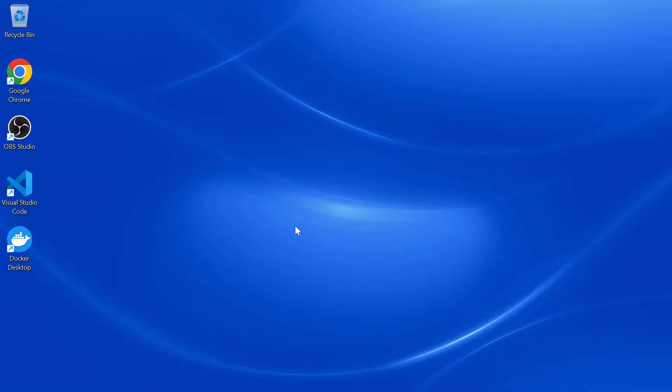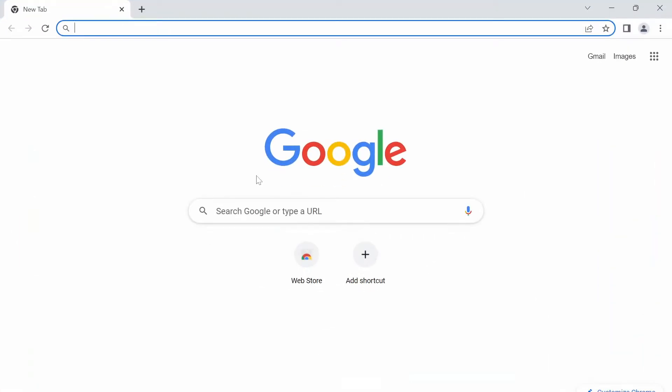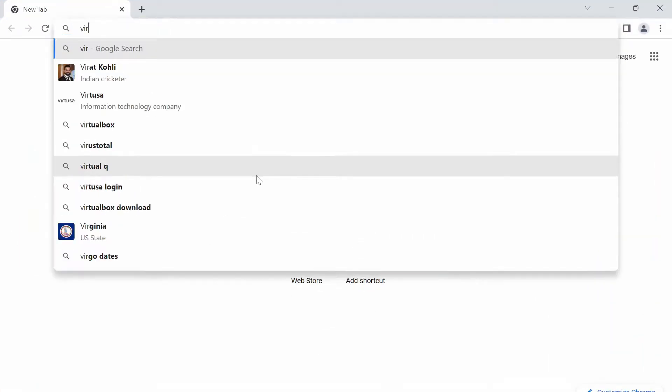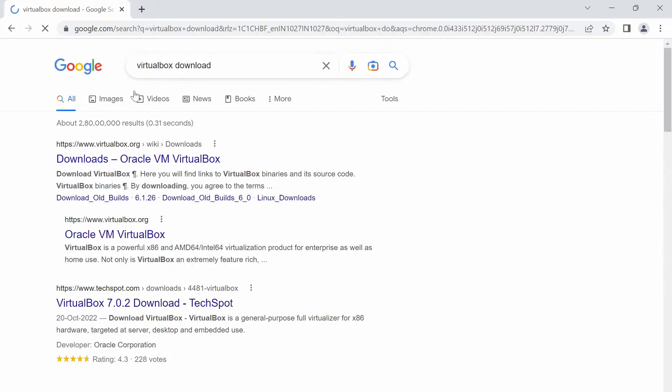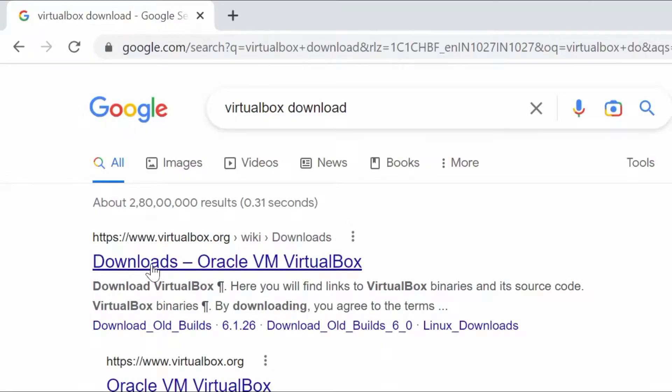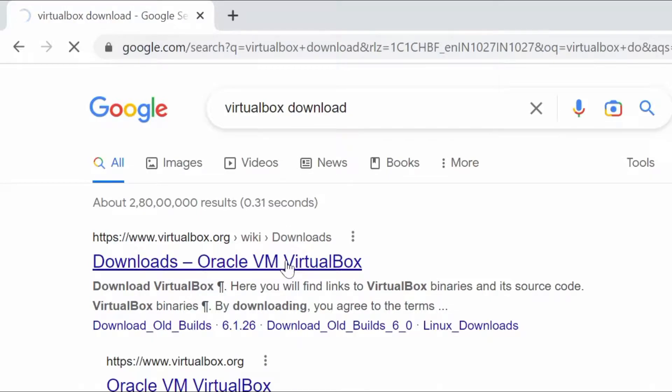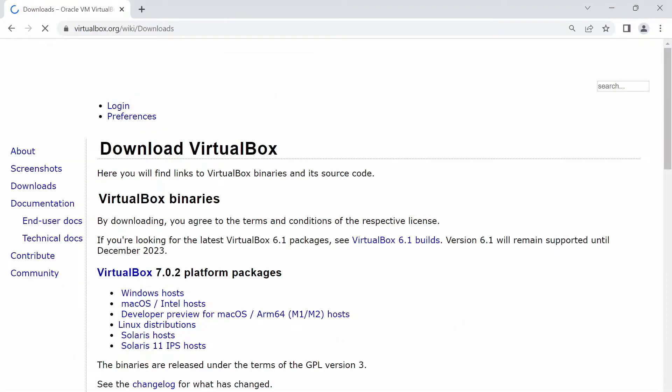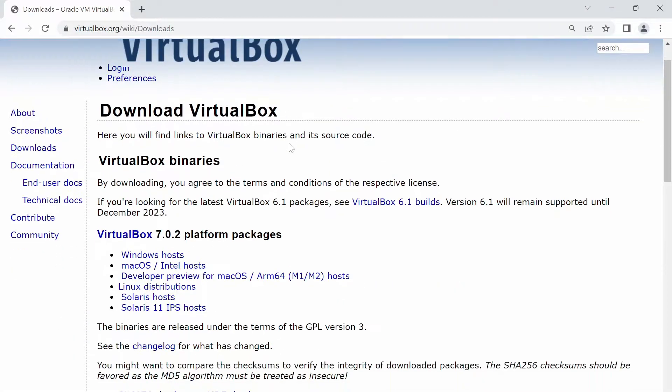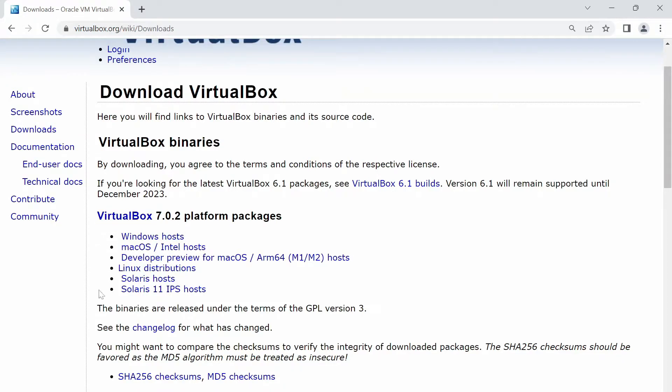First we have to download and install VirtualBox in our system. Go to your browser and type in VirtualBox Download and go to the first link that says virtualbox.org/wiki/downloads. Forgive me, seems like my internet is a little slow. Alright, so here, go ahead and select the download link according to your operating system.